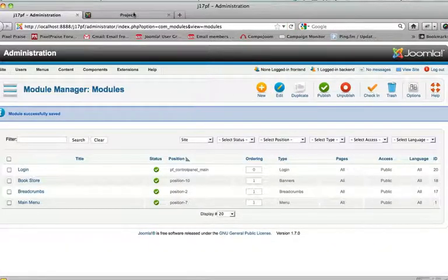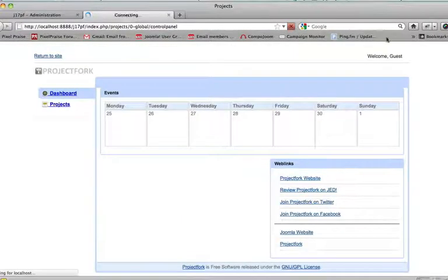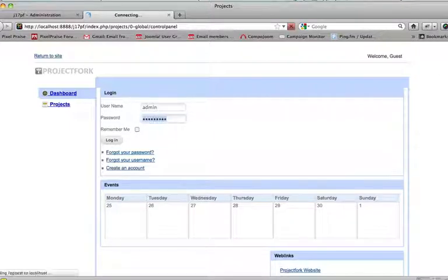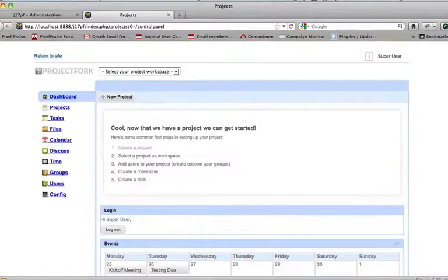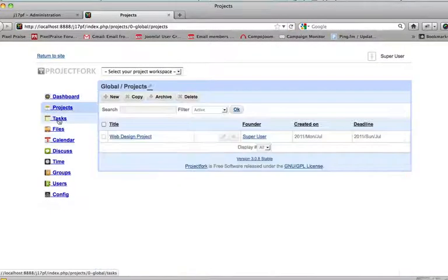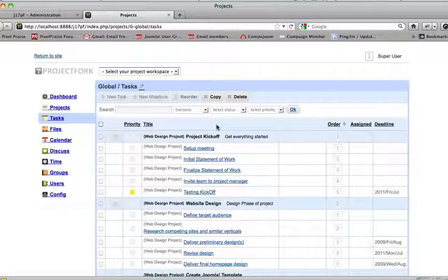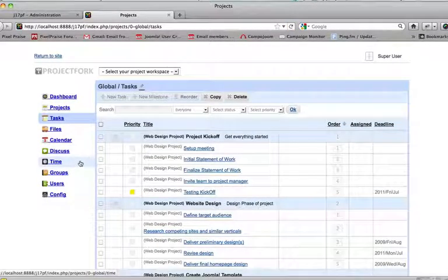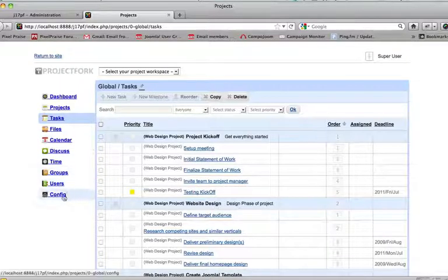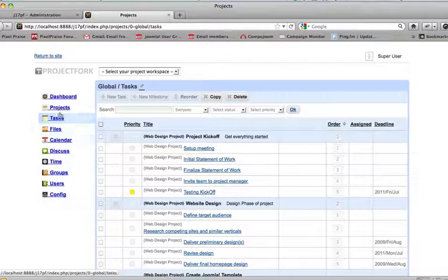Now we'll go to the front end, refresh. Now we see a login module. Here we can log in. And we should have access to everything now. Go to projects, tasks, see all of our tasks, and do everything that we can do in the back end, we can do in the front end, so long as we have access to these sections.